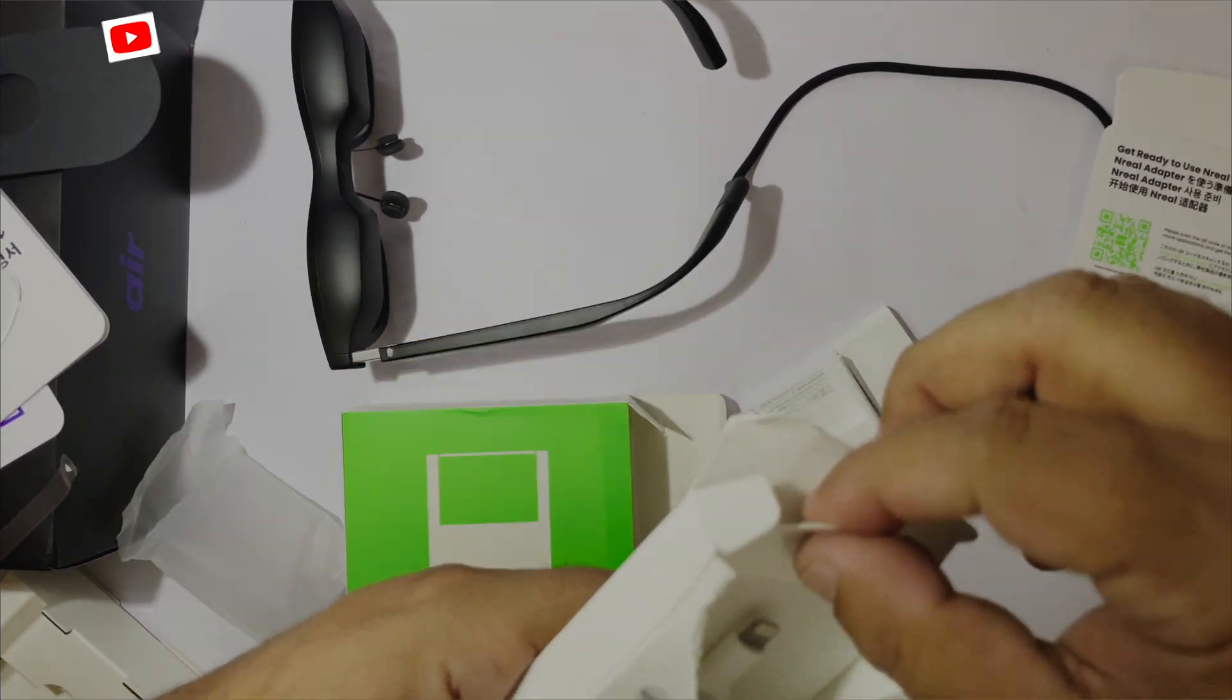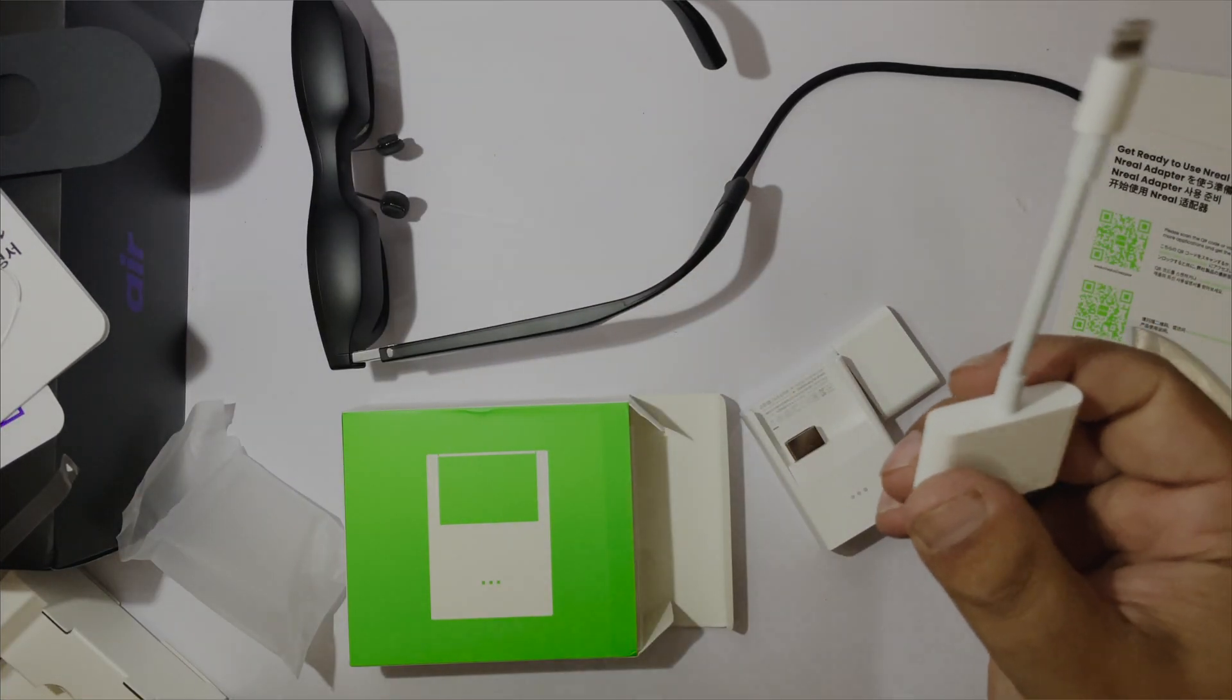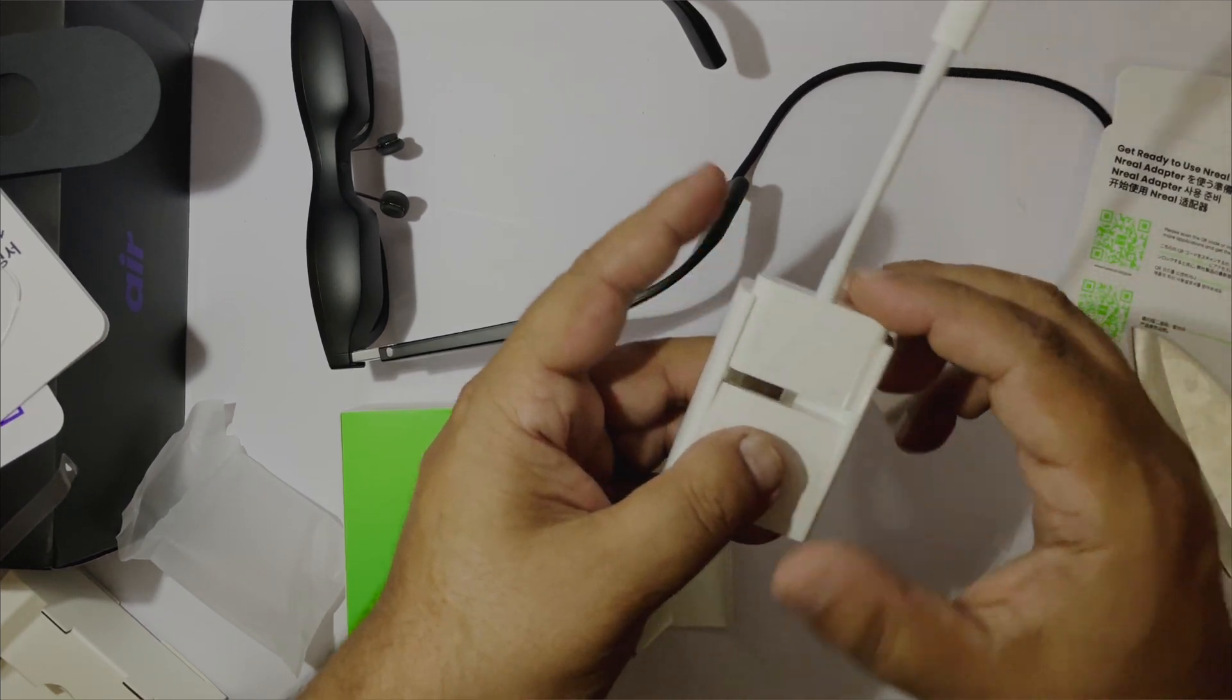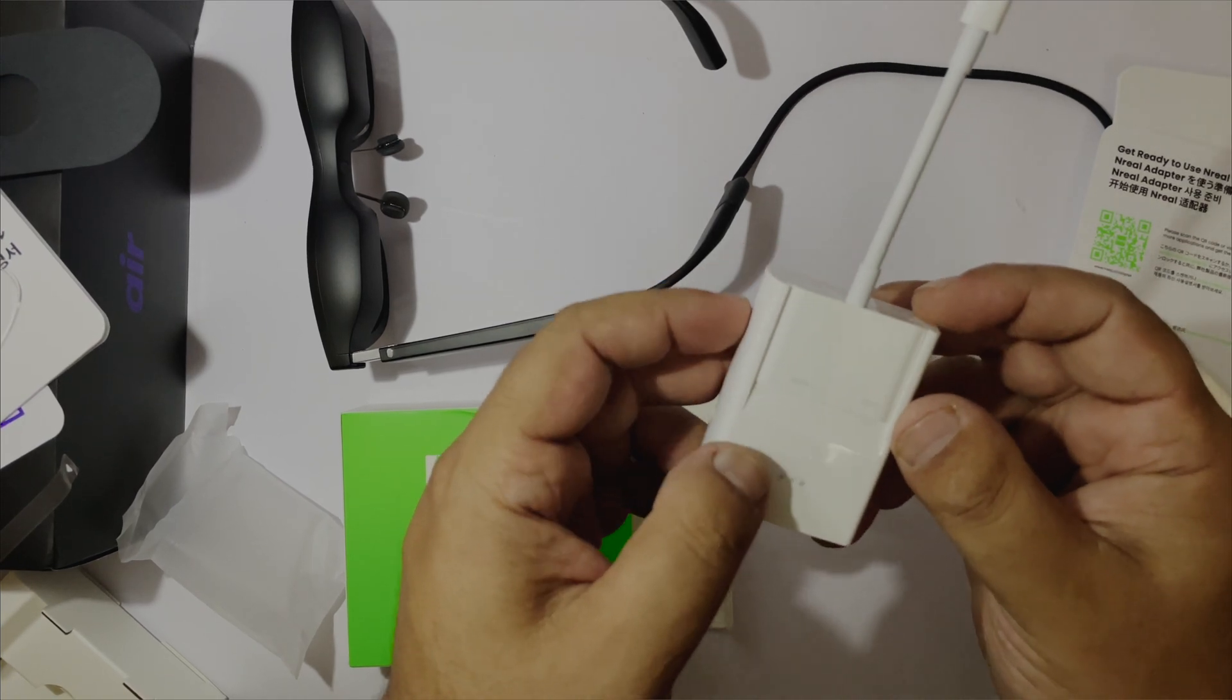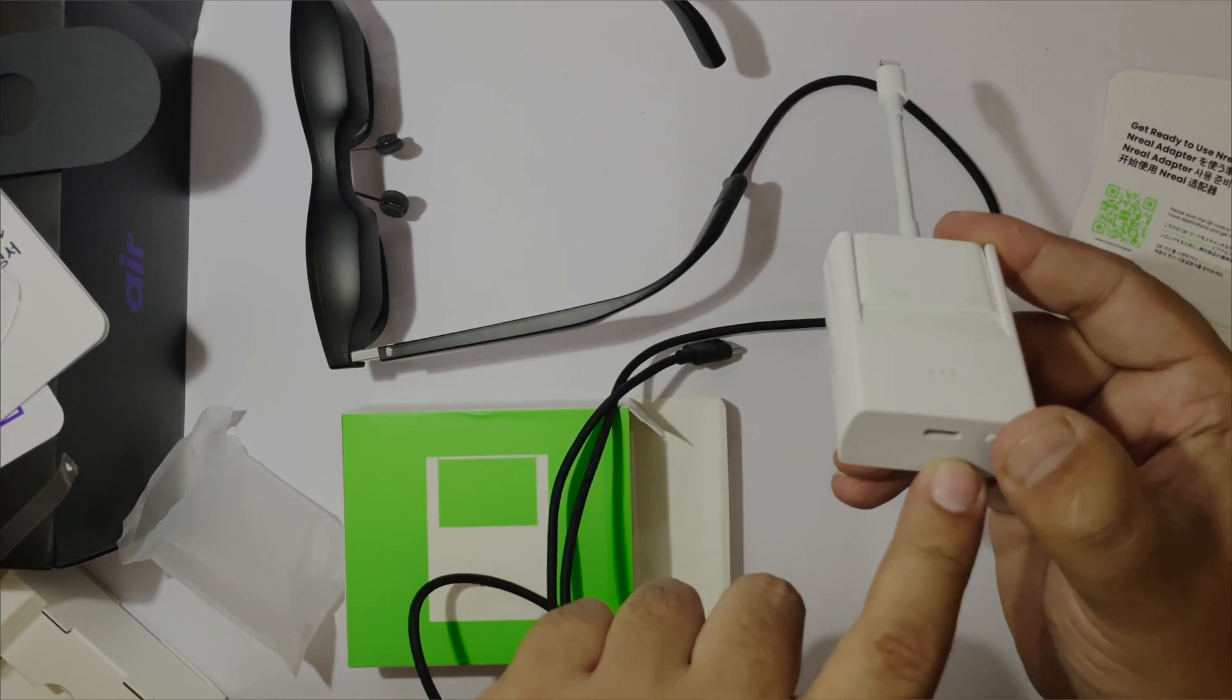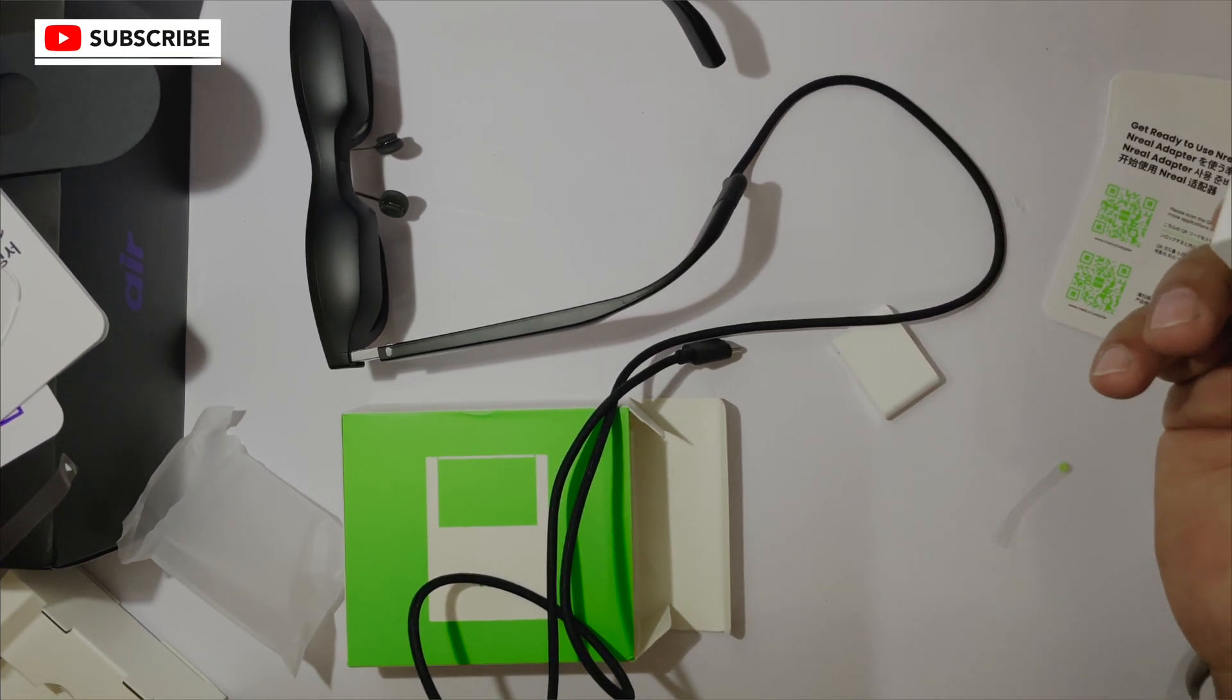Let's open the iPhone adapter and try to connect. Here is the adapter. It looks like the NREAL adapter is made for iOS in the first place. See how nicely they both fit together. This USB-C port will also be used for charging this adapter.